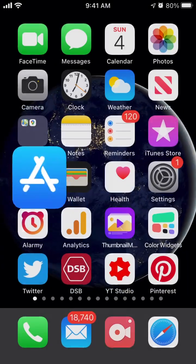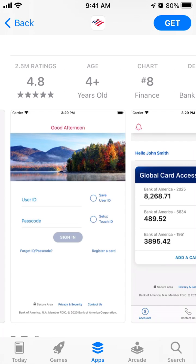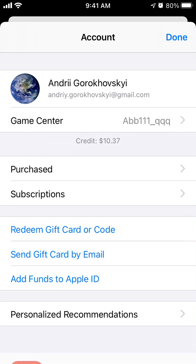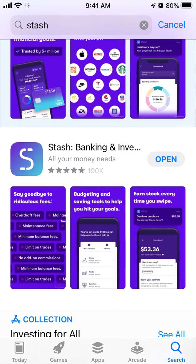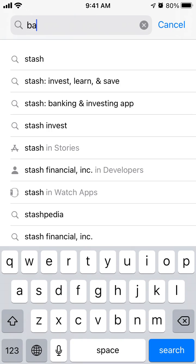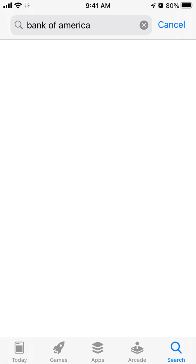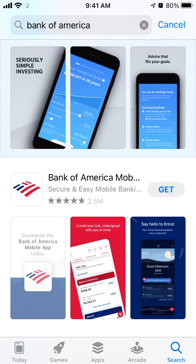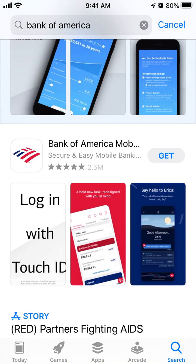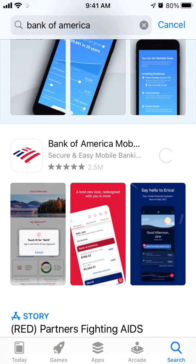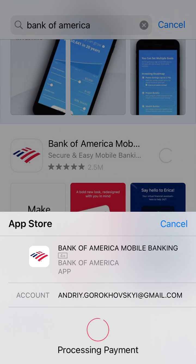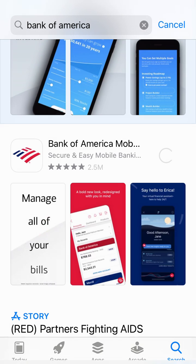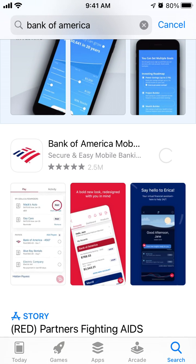To install it you need to go to the App Store app and log in in the top right with your Apple ID. When you have that you can go to search and find the app. You can tap Get and then confirm with Touch ID, Face ID, or your Apple ID password.